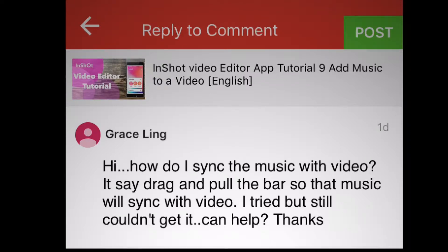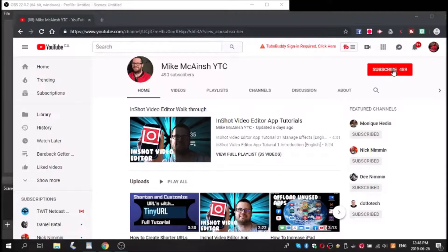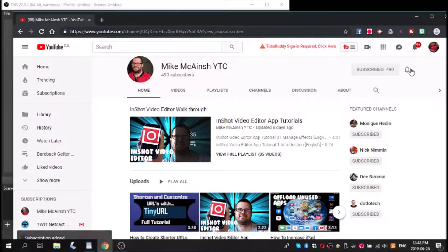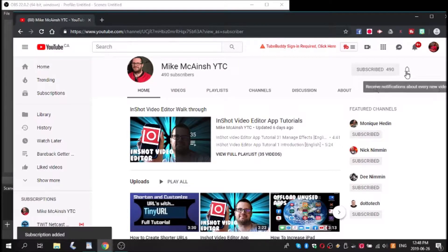Today I'll be showing you how to edit music easily inside InShot. I love Mike's videos. Please subscribe to his channel for more tips, tricks, and tutorials.